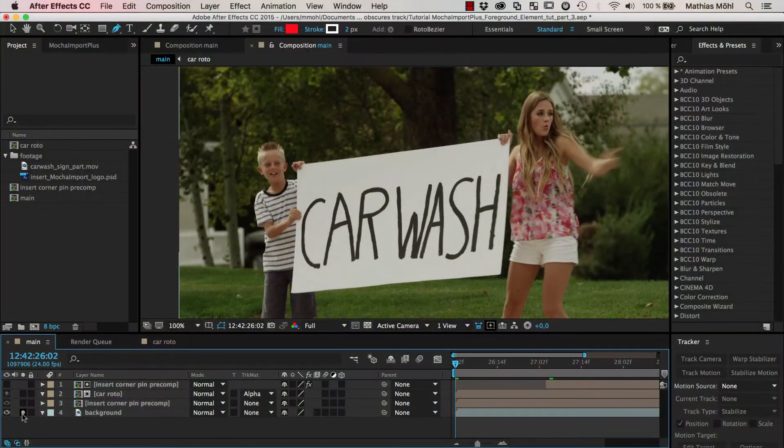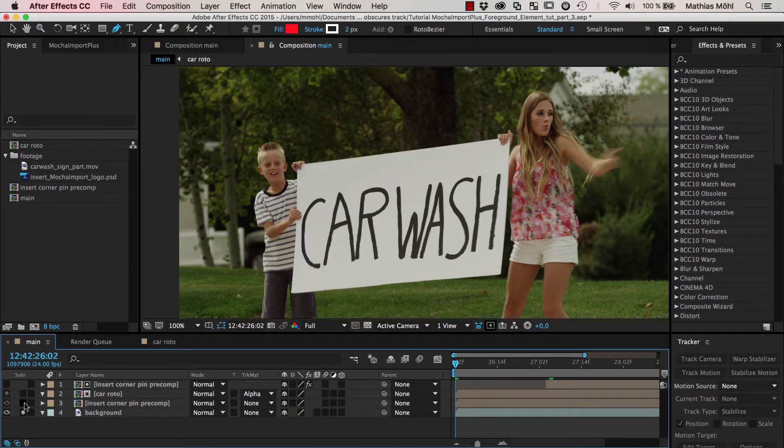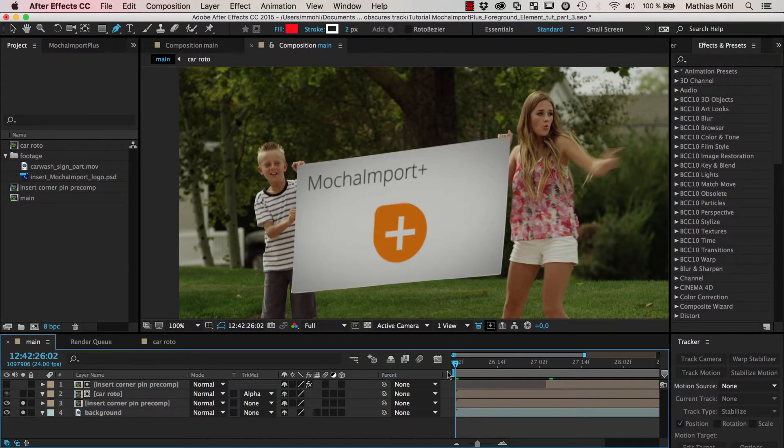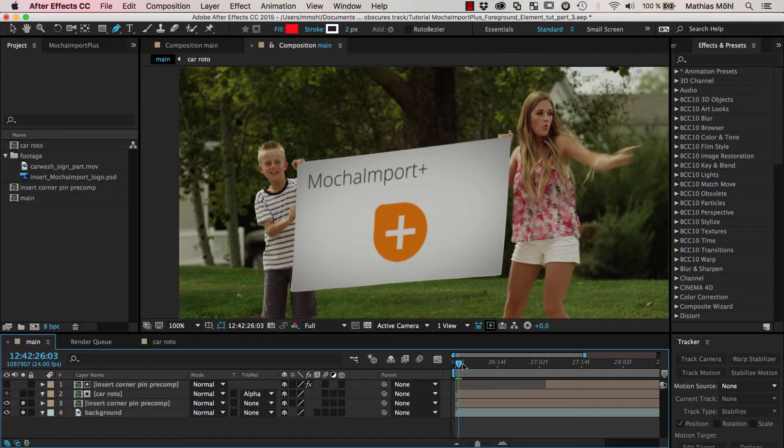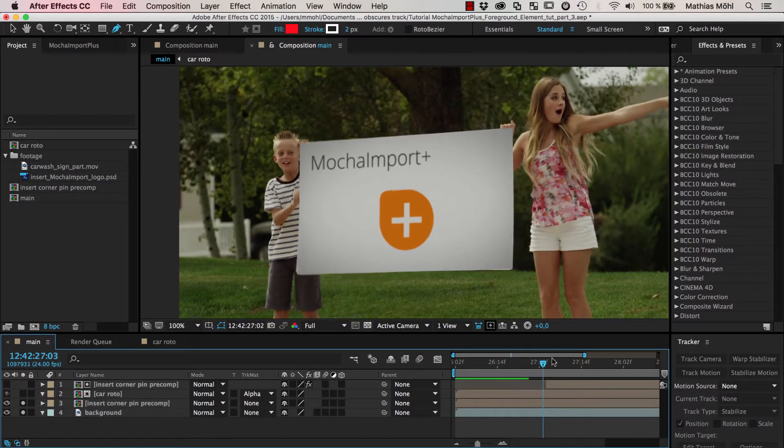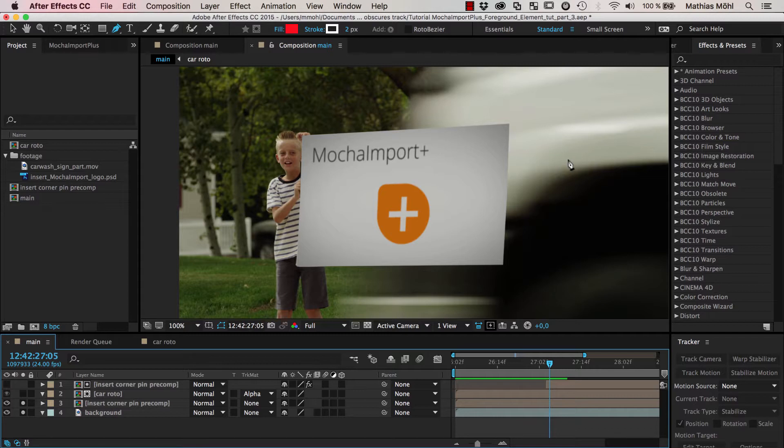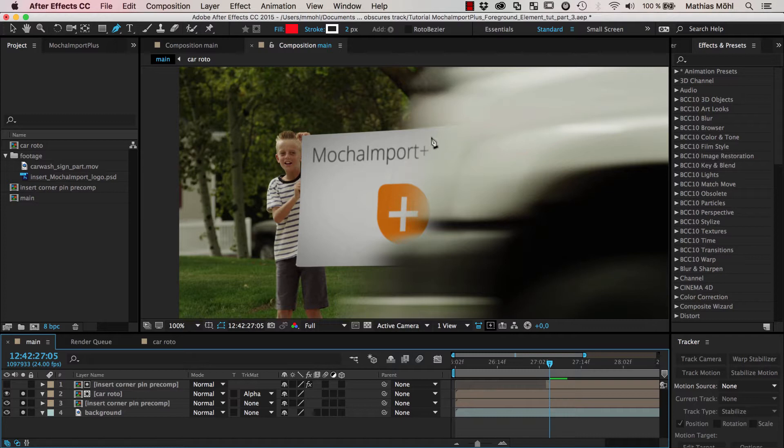in the first part we took our original footage and placed this new insert on top and made sure that it tracks properly. In the second part we made sure that this car that goes in front of it nicely is put back in front of it with all the motion blur.